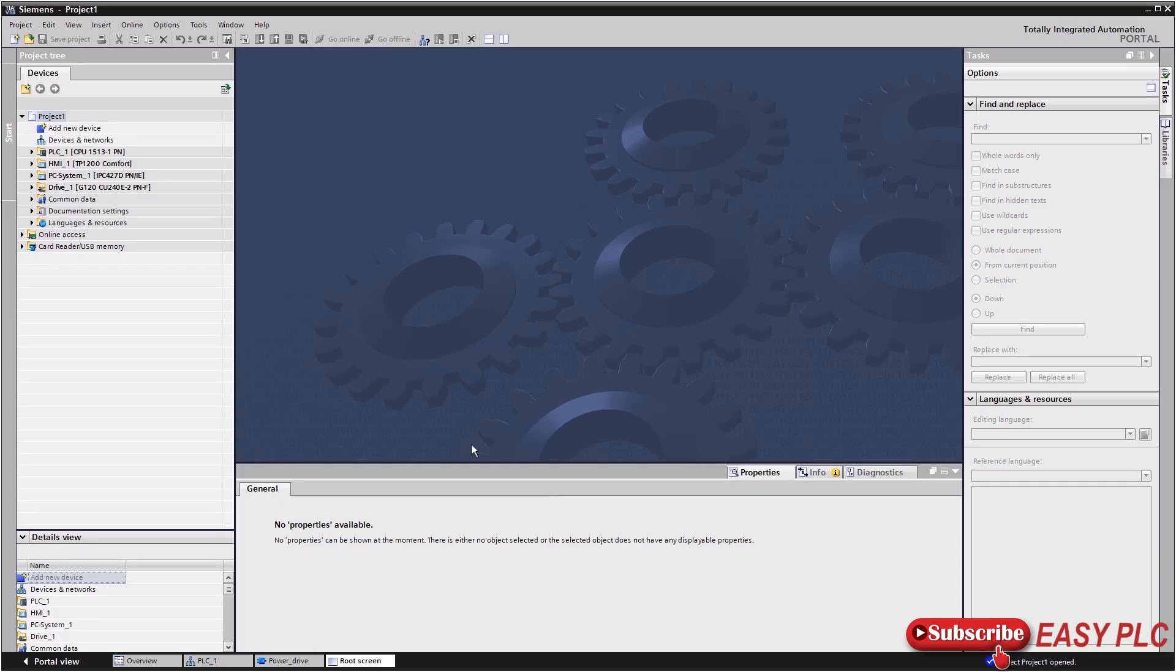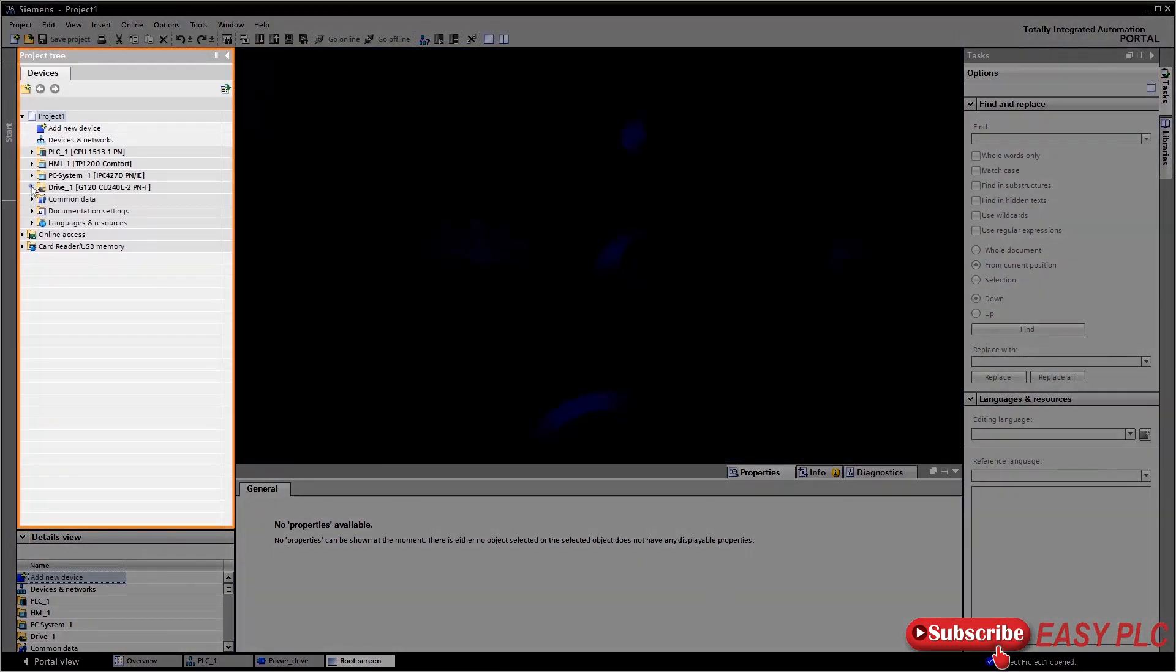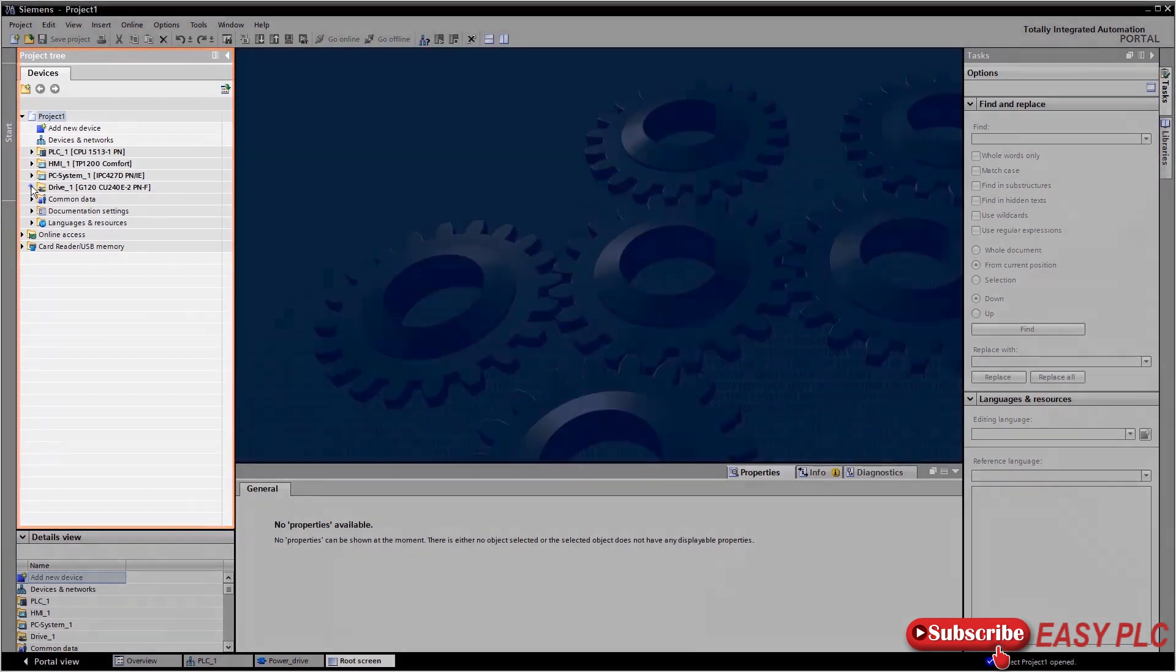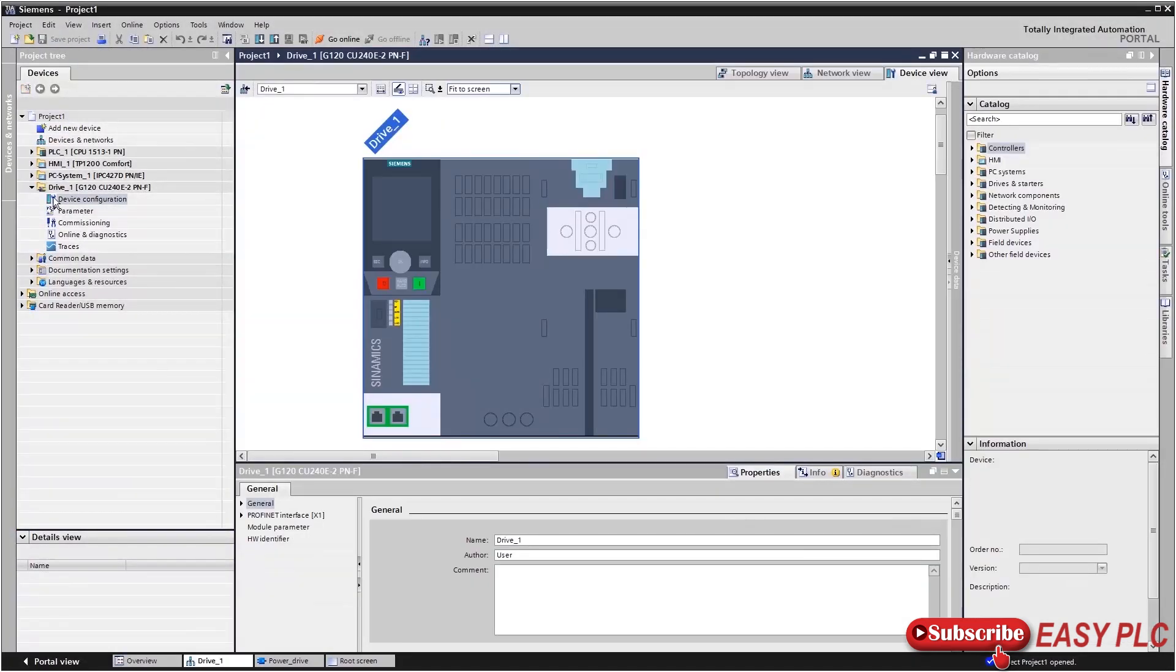The project navigation in the upper left-hand window, as just shown before, gives you access to all your components and project data. Each device has its own folder here with its own configured name. You can change these names at any time and adjust them to your requirements.